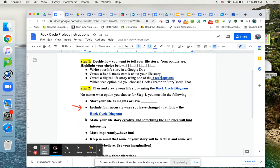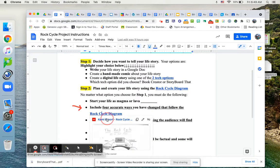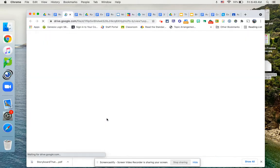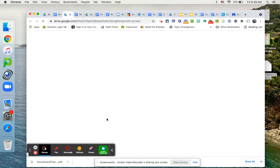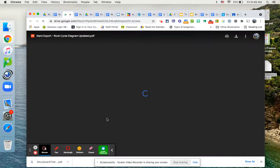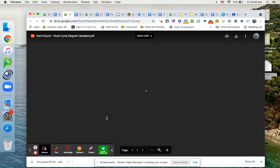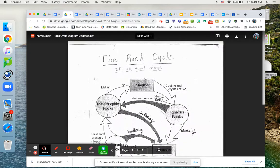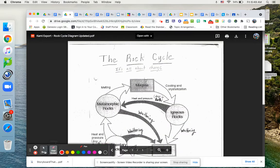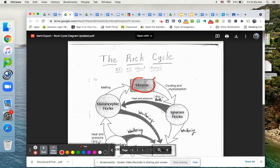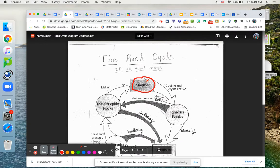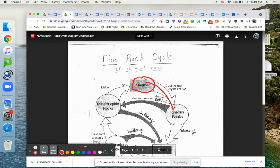So for example, if we look at the rock cycle diagram again, I am looking that you have accurate changes. So if we're starting with magma on the diagram, which would be here, really the only first change you can have is becoming an igneous rock. All right. That would be an accurate first change.